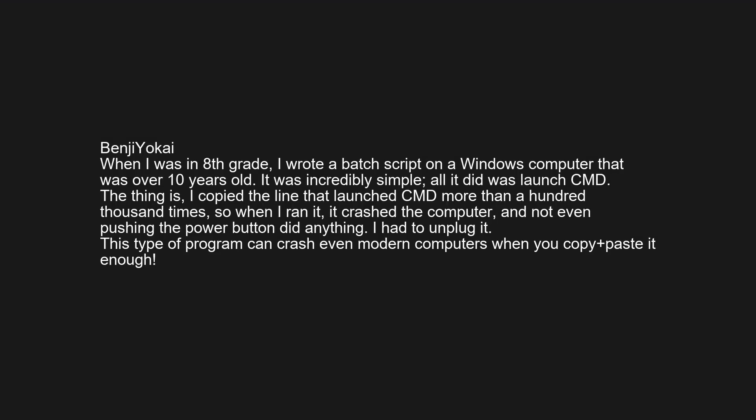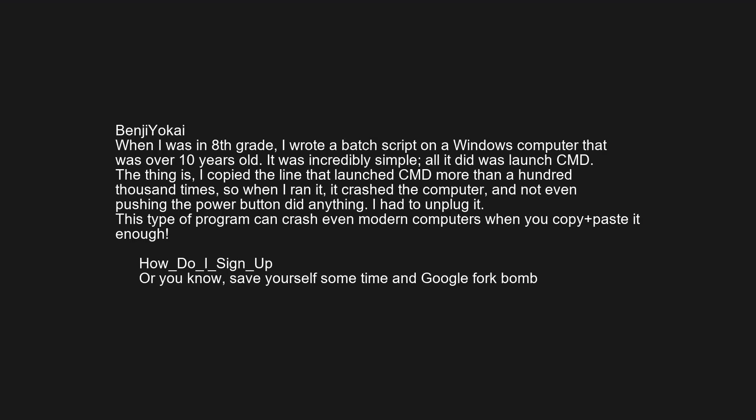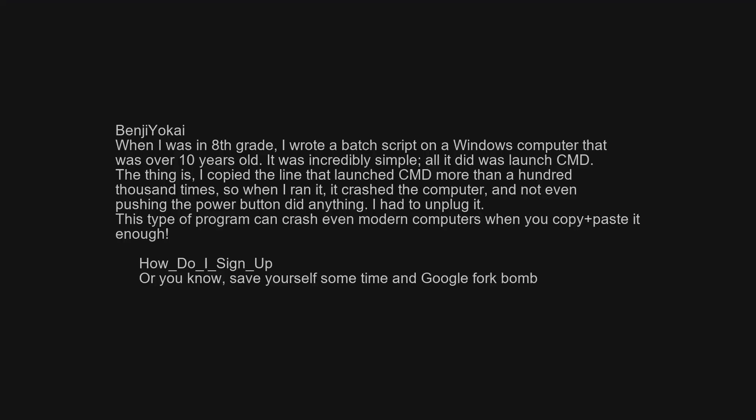When I was in 8th grade, I wrote a batch script on a Windows computer that was over 10 years old. It was incredibly simple — all it did was launch CMD. The thing is, I copied that line more than a hundred thousand times. When I ran it, it crashed the computer, and not even pushing the power button did anything — I had to unplug it. This type of program can crash even modern computers when you copy-paste it enough. Or you know, save yourself some time and Google 'fork bomb.'